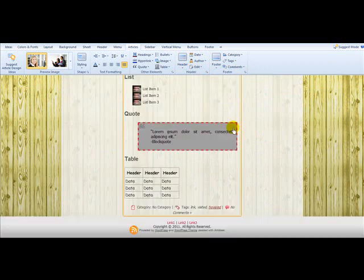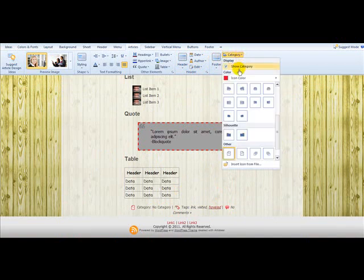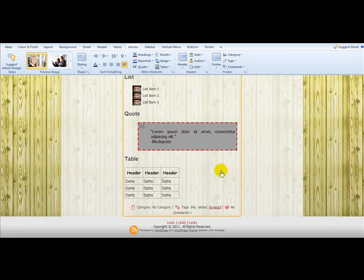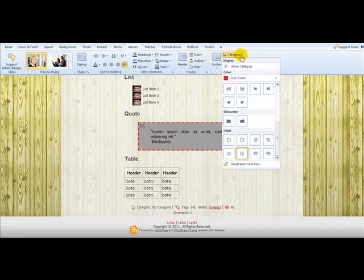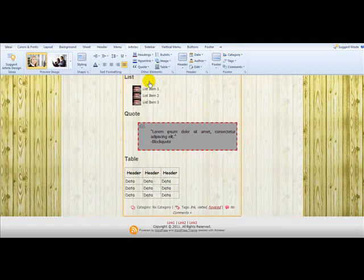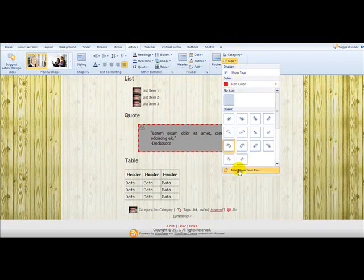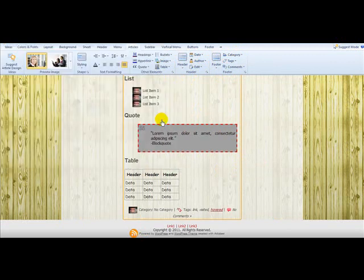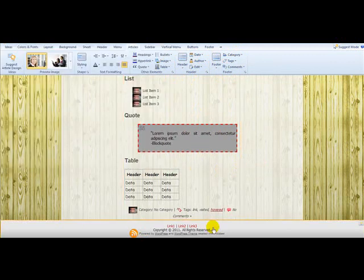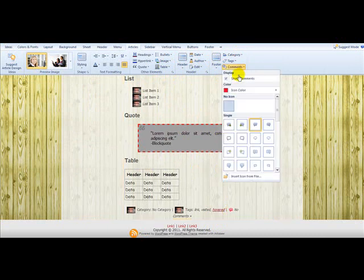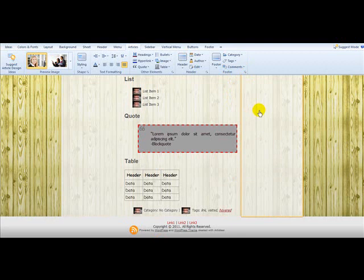And then we'll go back down to the very bottom and we can see our categories, tags, and comments. So if I want to make my categories, they have different icons, you can make it whatever. But we'll go ahead and make it our barbecue. And we'll make our tags, same thing, select the barbecue. And we'll take the comments and we won't show comments. Boom.